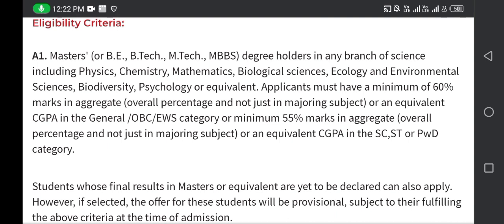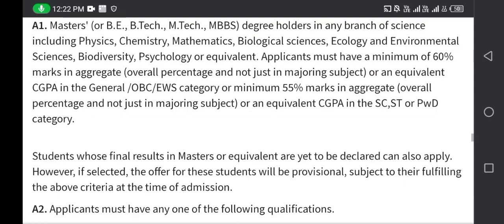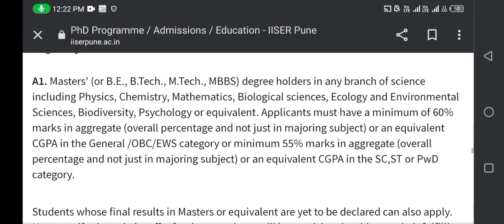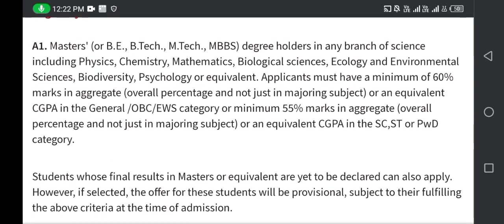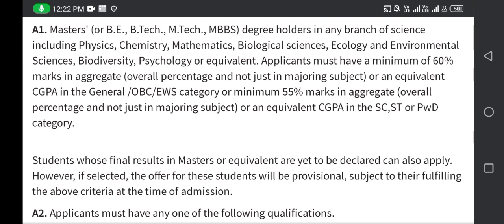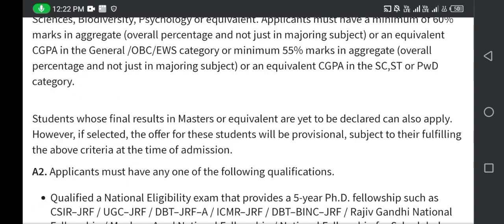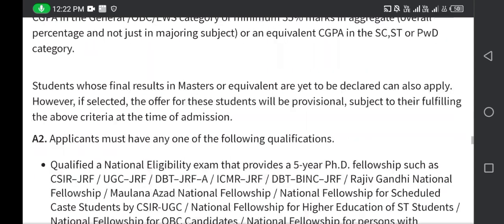A1 also includes BE (Bachelor of Engineering), B.Tech, or MBBS holders. A minimum of 55% marks is required for General, EWS, and OBC categories; relaxed criteria apply for SC/ST categories. Students whose final result in master's or equivalent degree is yet to be declared can also apply; however, if selected, the offer will be provisional subject to fulfilling the above criteria at the time of admission.